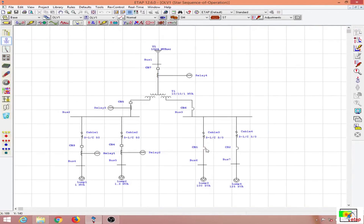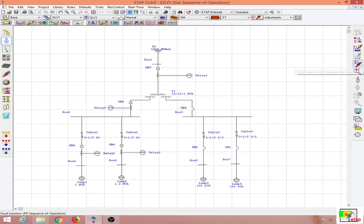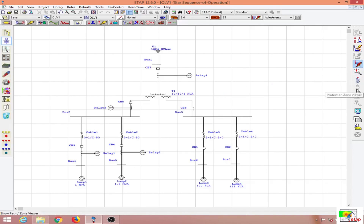To begin with protective device coordination, you have to start from the downstream or load side end. First, you want to put in the pickup values for these relays, which should be about 25% above the rated currents. Then you run a short circuit on all the buses, verify the zone of operation in the protection zone viewer, and start with all the load side elements first. In this case I am inserting a three-phase fault on this bus.